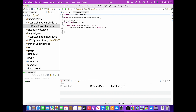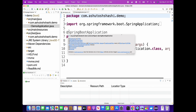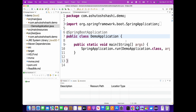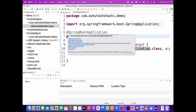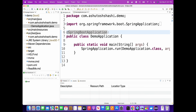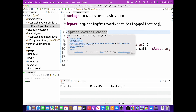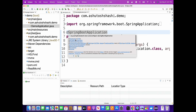You can see the main method is already created with the class name DemoApplication - 'demo' is my project name and it automatically creates a class with the project name: DemoApplication. Inside that, the main method is there.